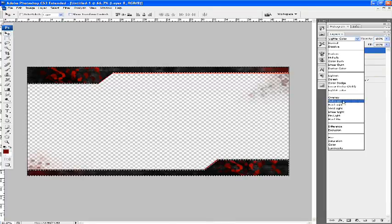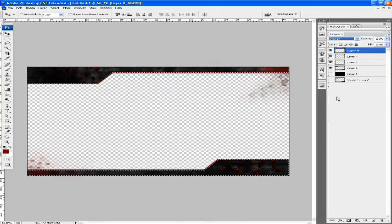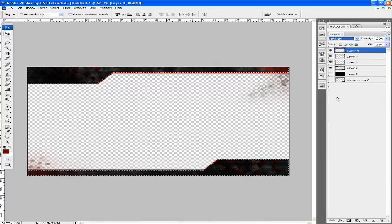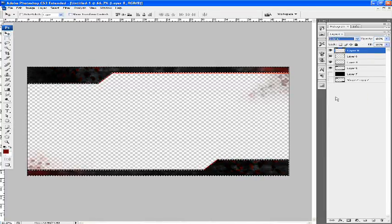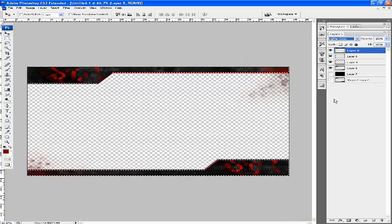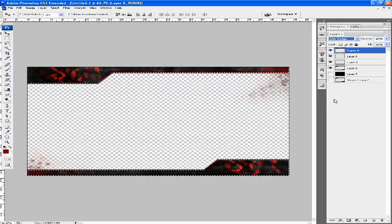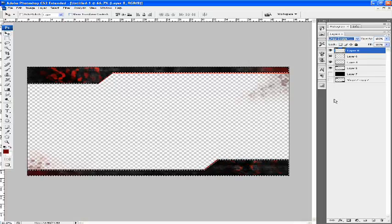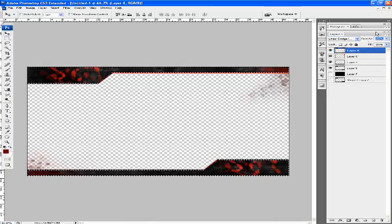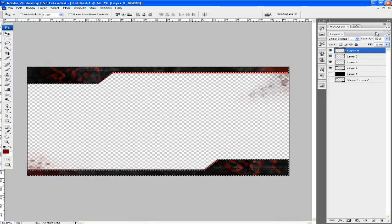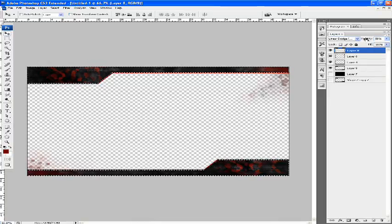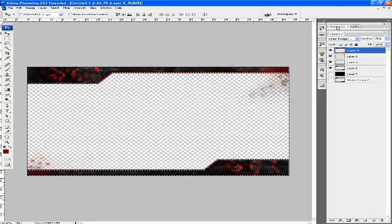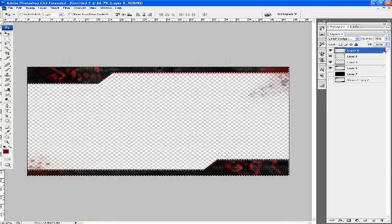I'll change the blending option, find one I like. Linear dodge is quite a good one. 50% opacity, 75% will look a lot better. You get the idea, it looks good again.